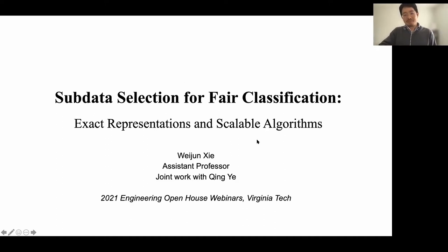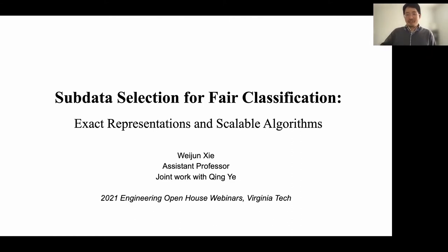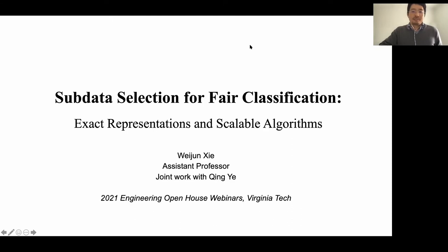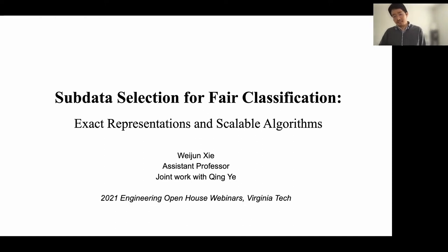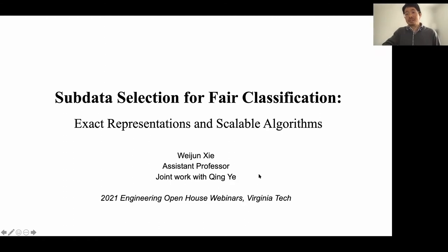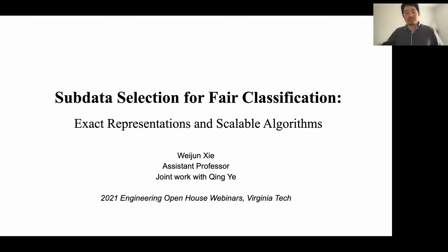This topic is also related to computer science — we are doing machine learning, a special case of computer science. As introduced, let's talk about data selection for fair classification. This is joint work with my PhD student, Ching Ye. She started this project as an undergraduate student and now she's become a PhD student, doing very well.